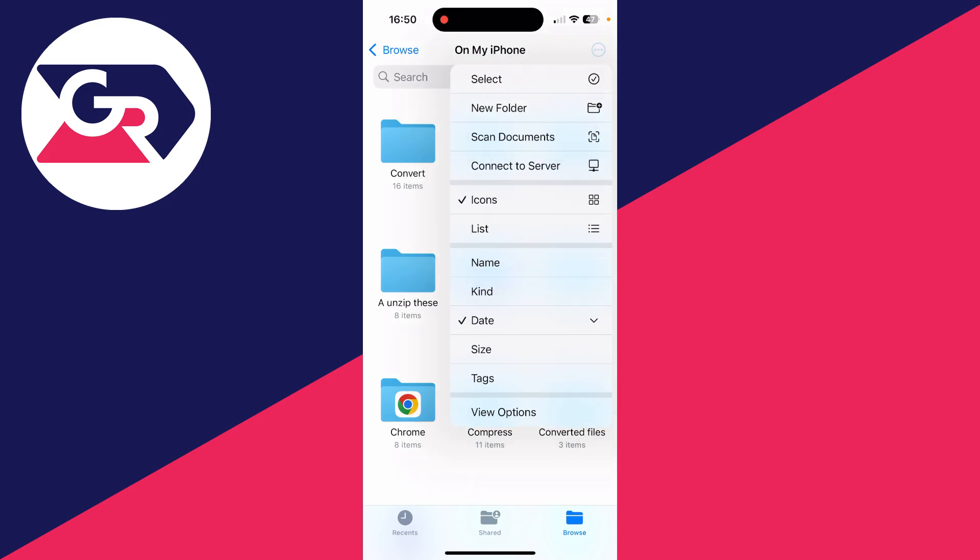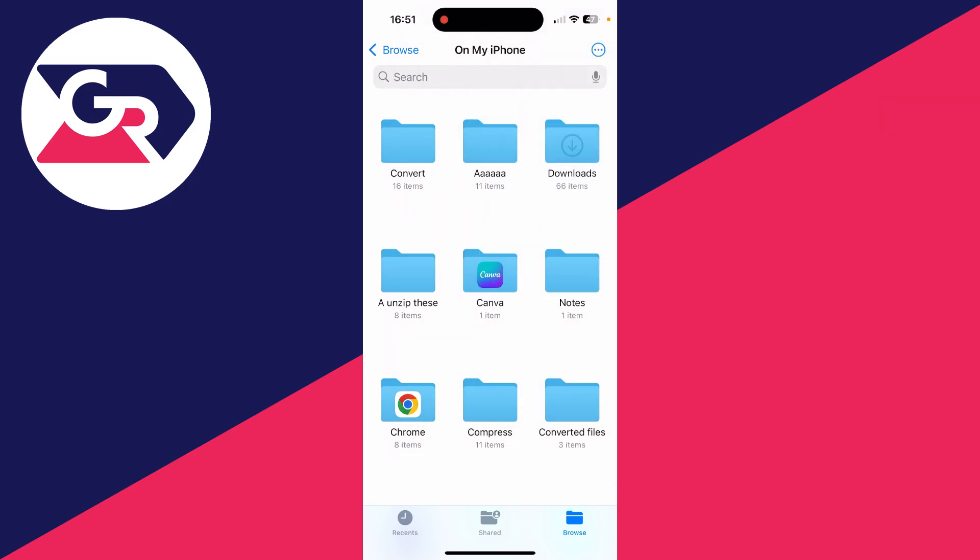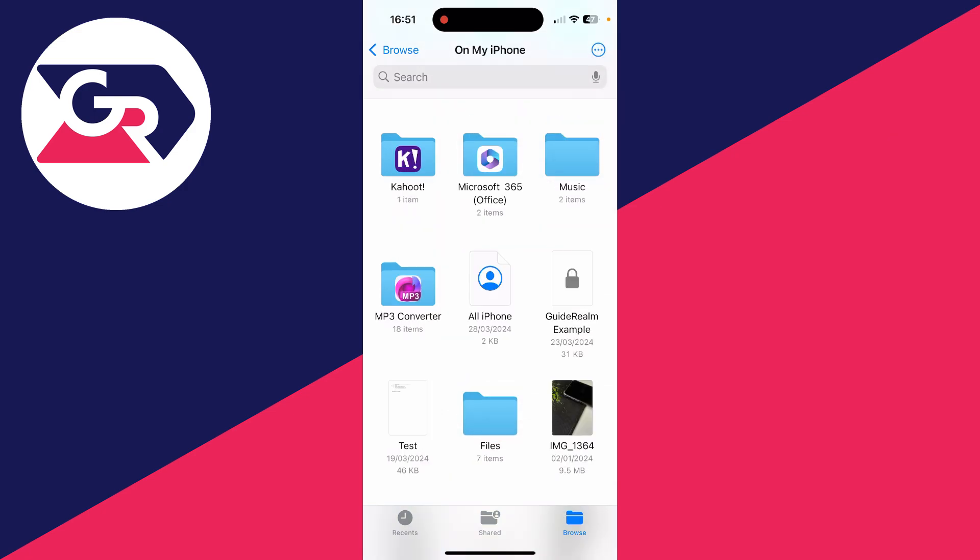What you can do is go to the top right and click on the three dots up there. You can select files, create a new folder, scan documents, and connect to a server if you wish. The rest of the options are view settings and they'll adjust how they appear.